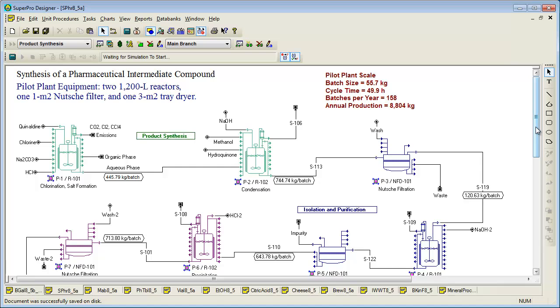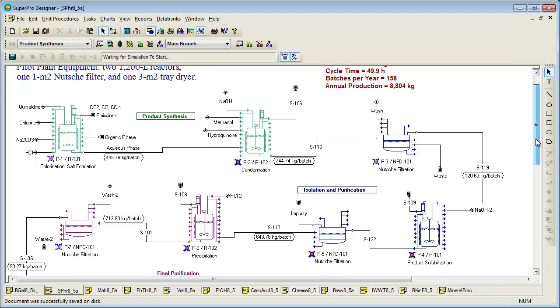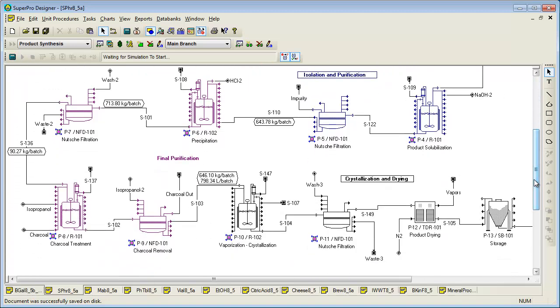Here you see a flow sheet for the production of a synthetic pharmaceutical intermediate, which is formed by condensation of quinaldine and hydroquinone. Several reactions and separation steps are required to synthesize and purify the product. This example comes with eight SuperPro files and two README files. The first README file focuses on issues of process scale-up, cycle time reduction, and throughput increase.